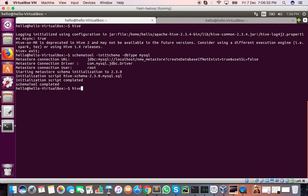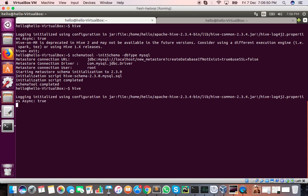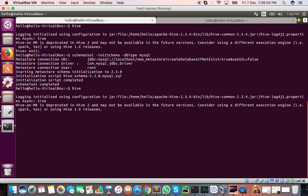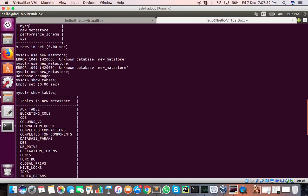We have configured MySQL as the metastore for Apache Hive. It came with Derby as the default, but we replaced it and installed MySQL as our Apache Hive metastore, which will store all the information about our tables, schema. The actual data will reside inside HDFS. Let's type 'show databases' in Hive — there is a default database.